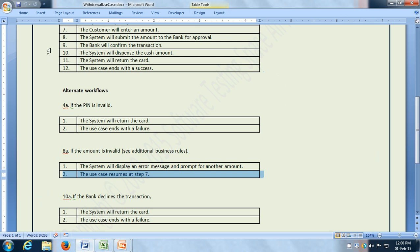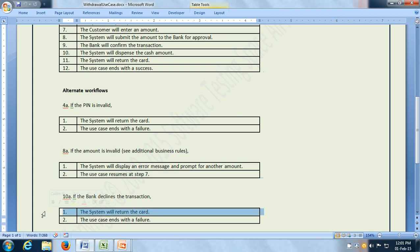In step number 9, the bank confirms the transaction. Now, it may happen that the bank denies the transaction. So if the bank declines the transaction, then instead of step number 10 — which is the system will dispense the cash amount — what the system does is return the card and the use case ends with a failure.